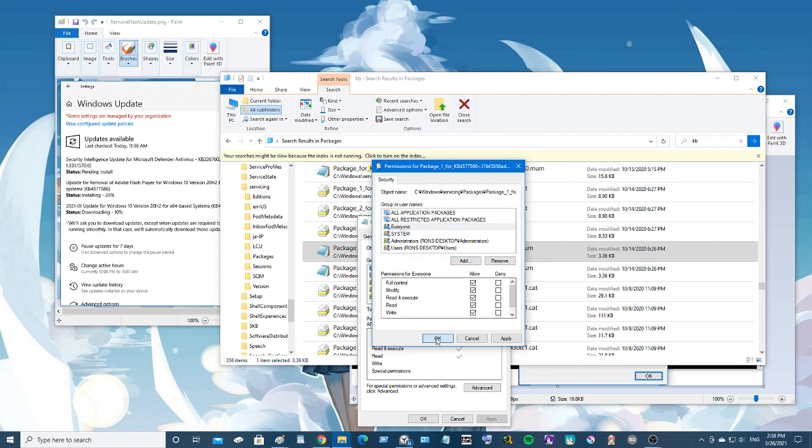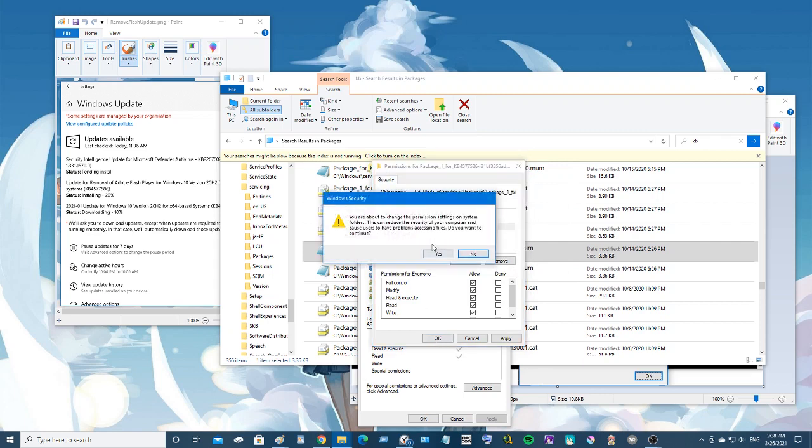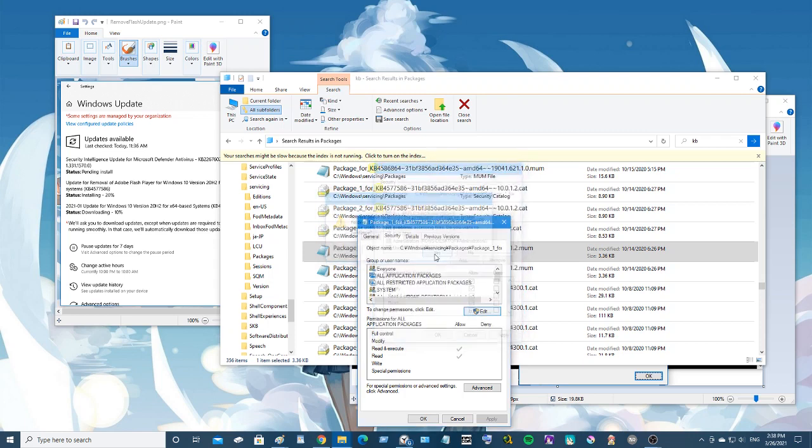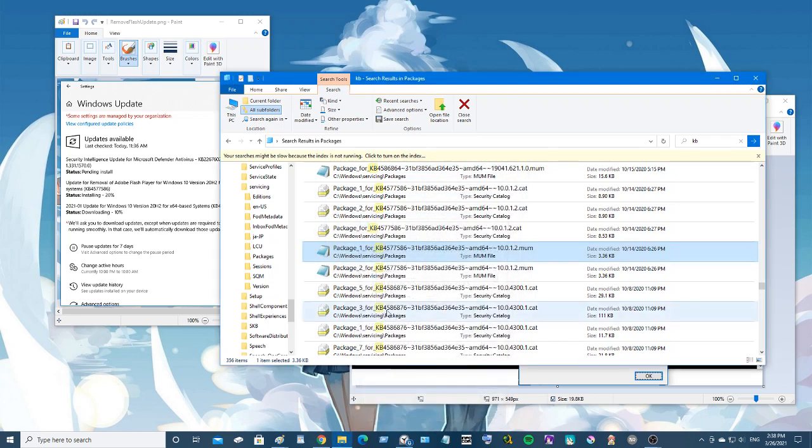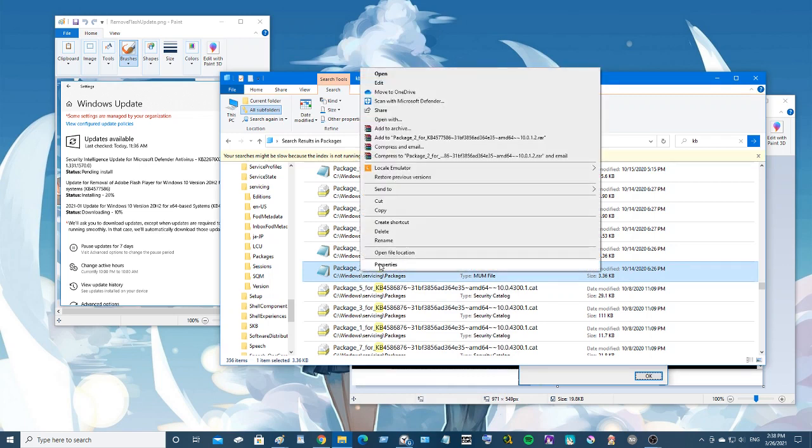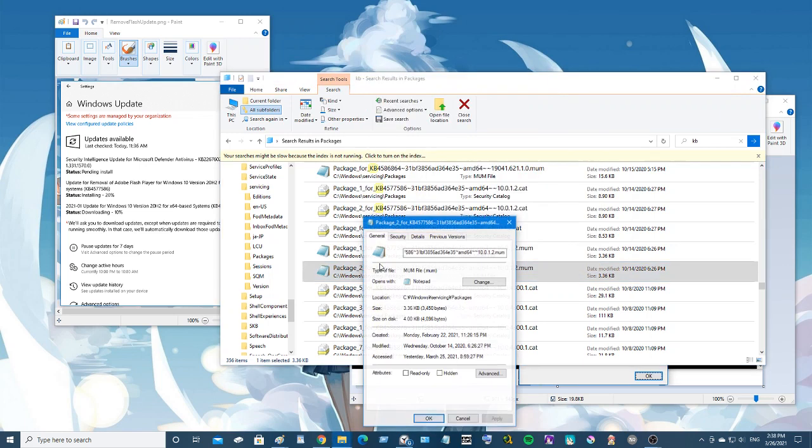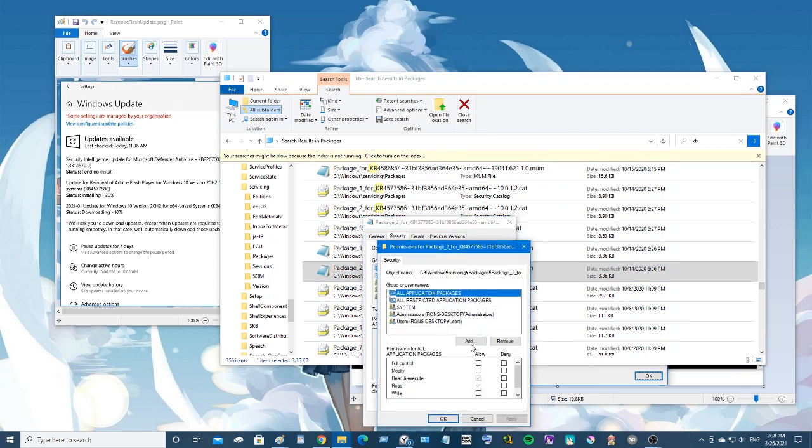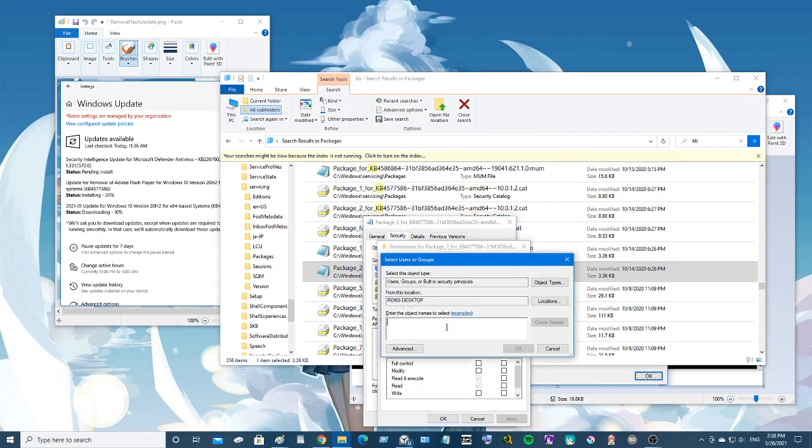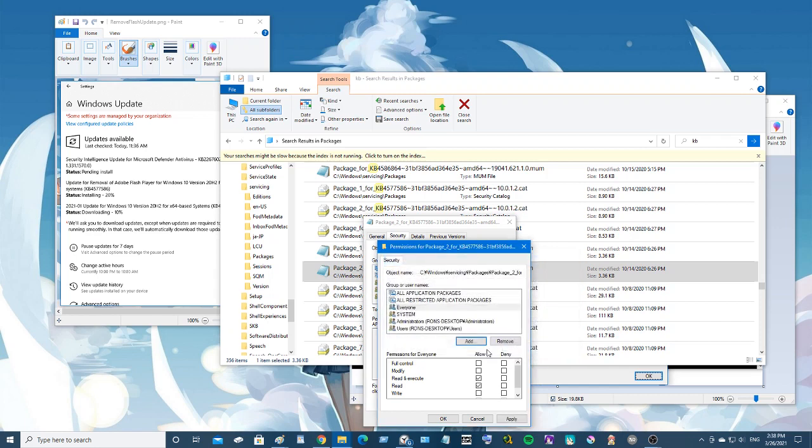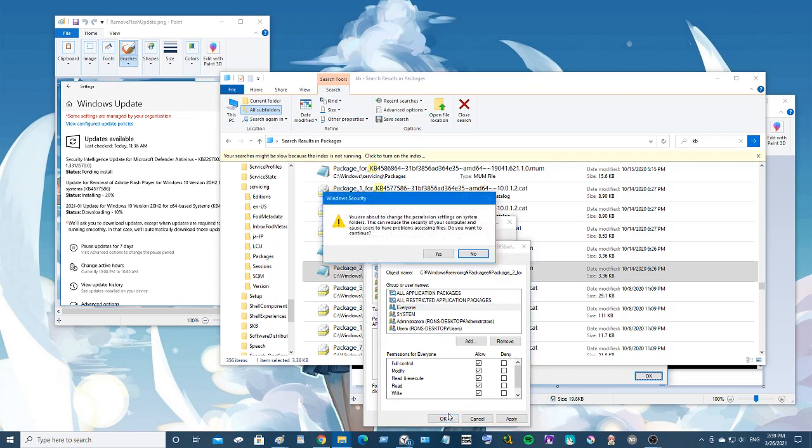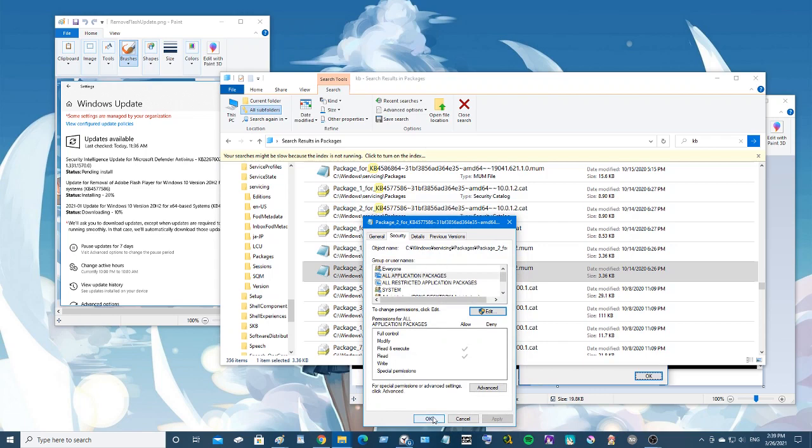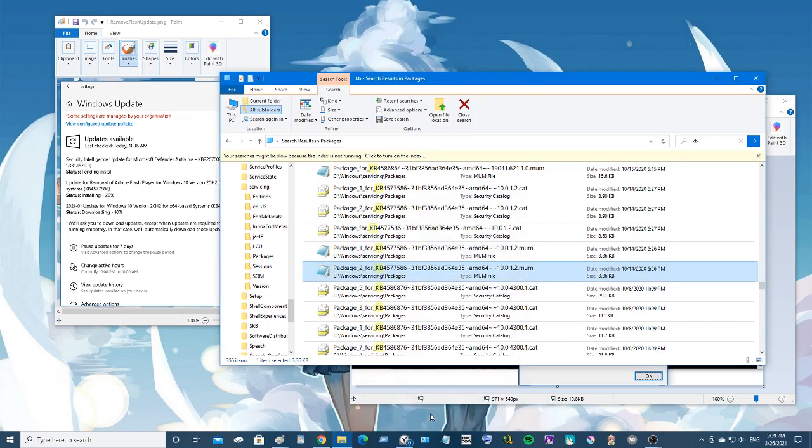Alright. Now you need to do this for all three of the .mum files. Get it and everyone, click on it, full control, yes, okay.